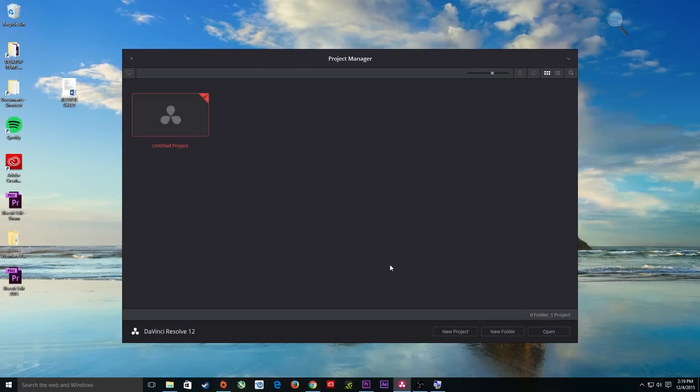Hello everybody. This is a good basic layout on how to work with DaVinci Resolve 12. I'm using this on a PC, and I'm using the free version — just called DaVinci Resolve 12; they don't call it 'lite' anymore. The difference between this and the Studio is that the Studio offers things like working with their full control panel, which requires the professional Studio version.